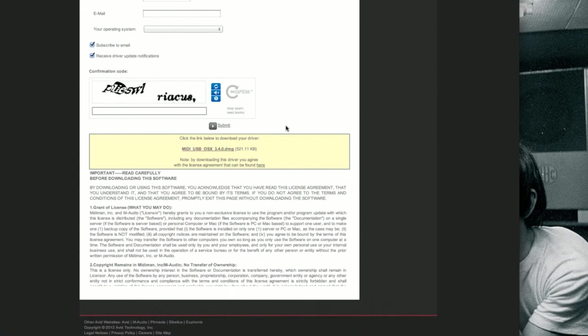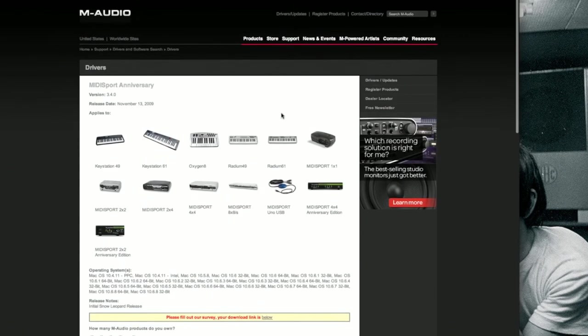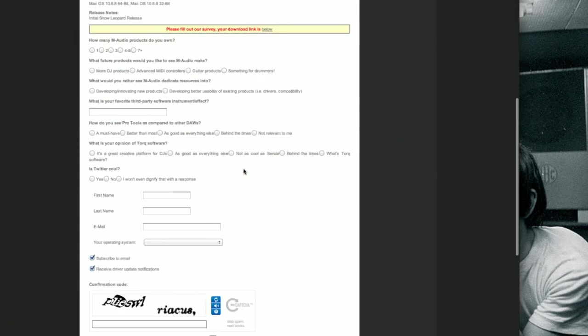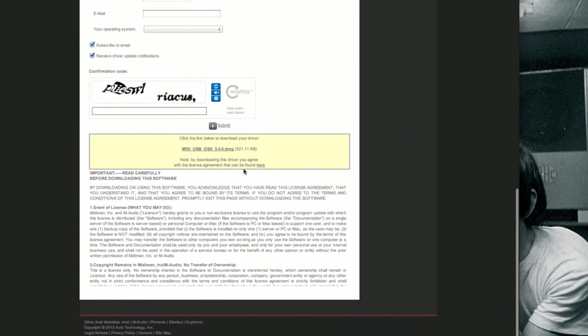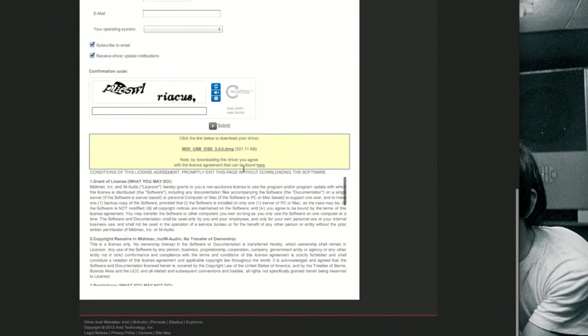You don't have to fill out all this information here. You can just skip this, go right to the bottom of the page and click right here. And this will download the file for your MIDI interface.